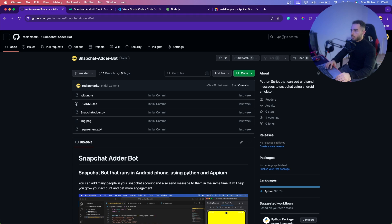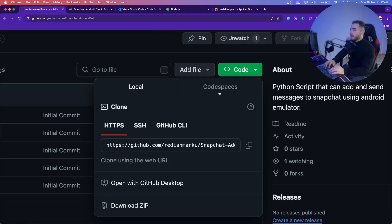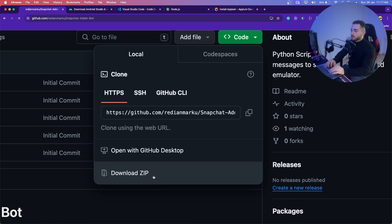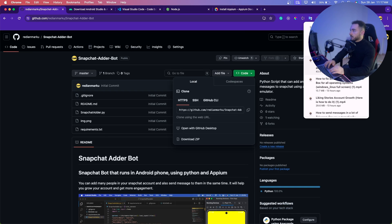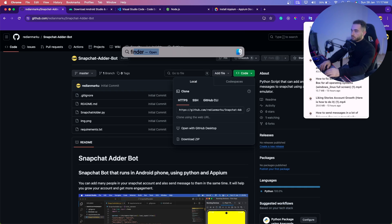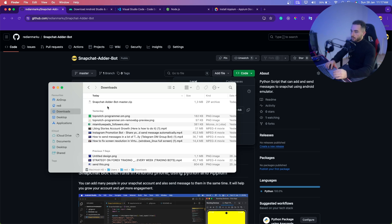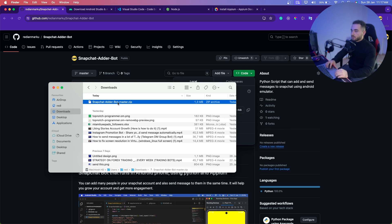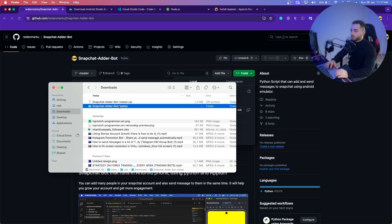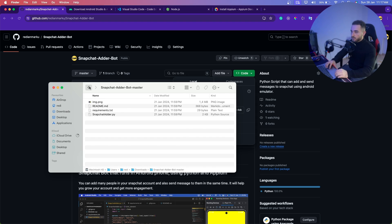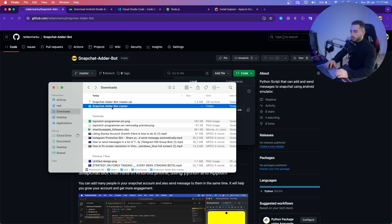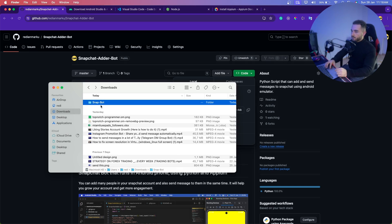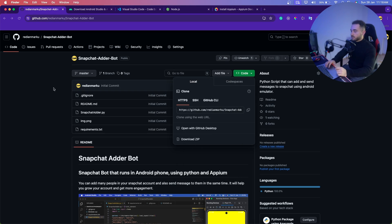First, download the code. Go to the GitHub repository, click on the Code button, and click on Download as ZIP. It's going to download it, then go to your Downloads folder, find the snapchat-adder-bot, double-click to extract, and all files should be there. I'm going to rename it to 'snap-bot', delete the zip, and move it to my desktop.